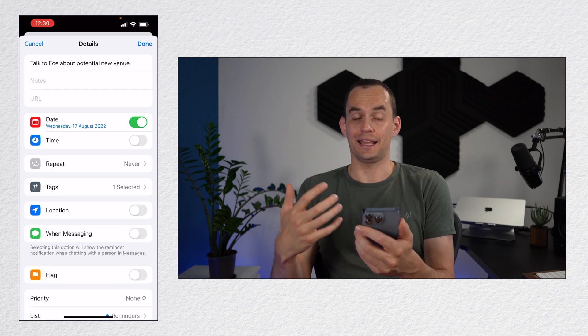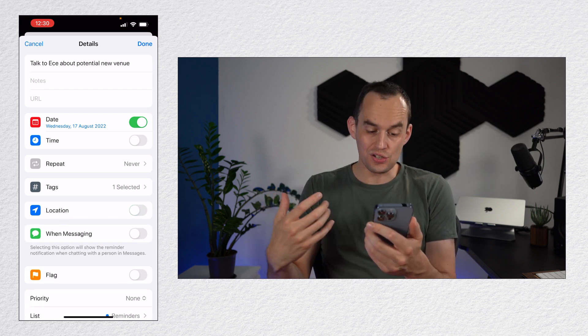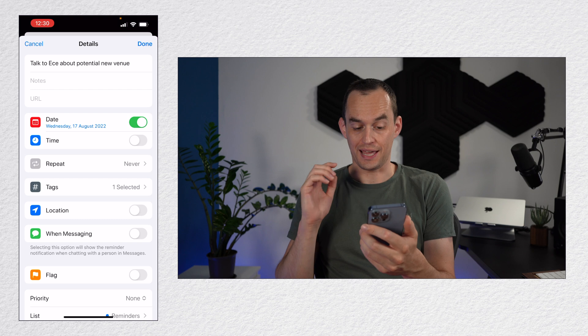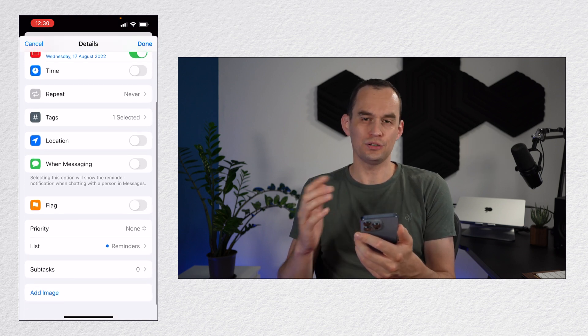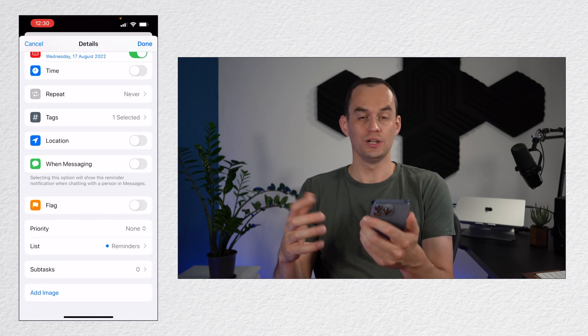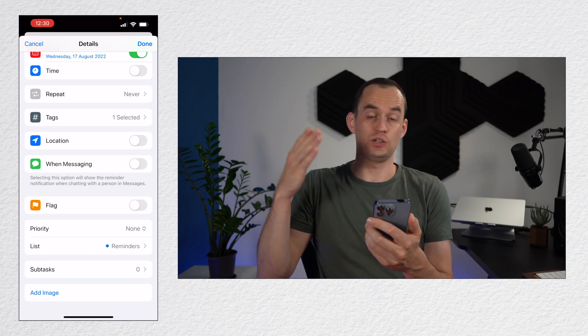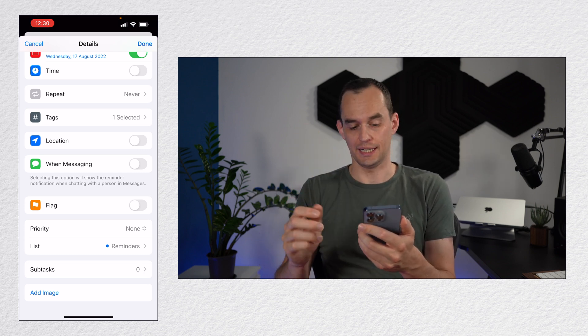You can also get a reminder, meaning a notification when you are messaging someone with the Apple messages app. So I don't use the Apple messages app too much, so I don't find that useful. But if that's something that you rely on all the time, it could be very handy.